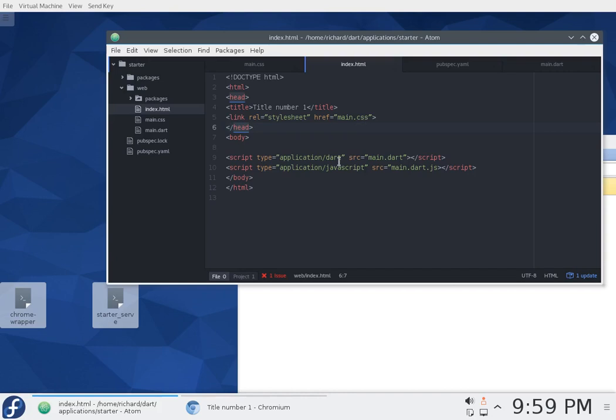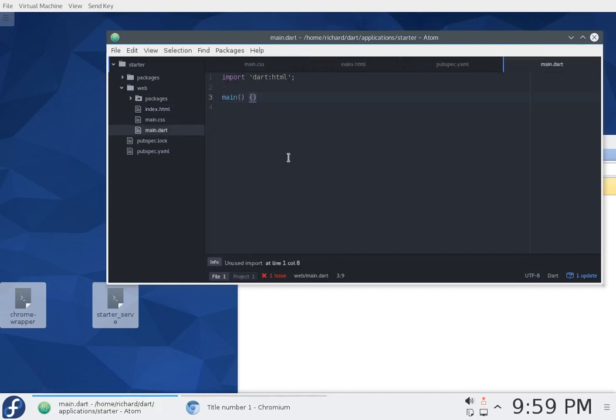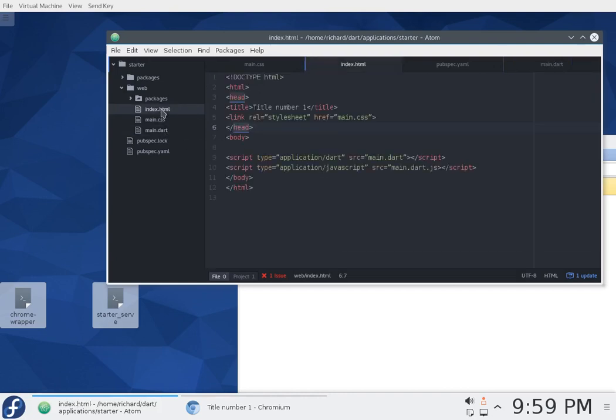For CSS it's going to be up here: link rel relationship equals stylesheet, cascading style sheet, and href hypertext reference is main.css. Notice it's on the same line. If there's no folders in between, so basically main.css. Down below for the dart, we have script.